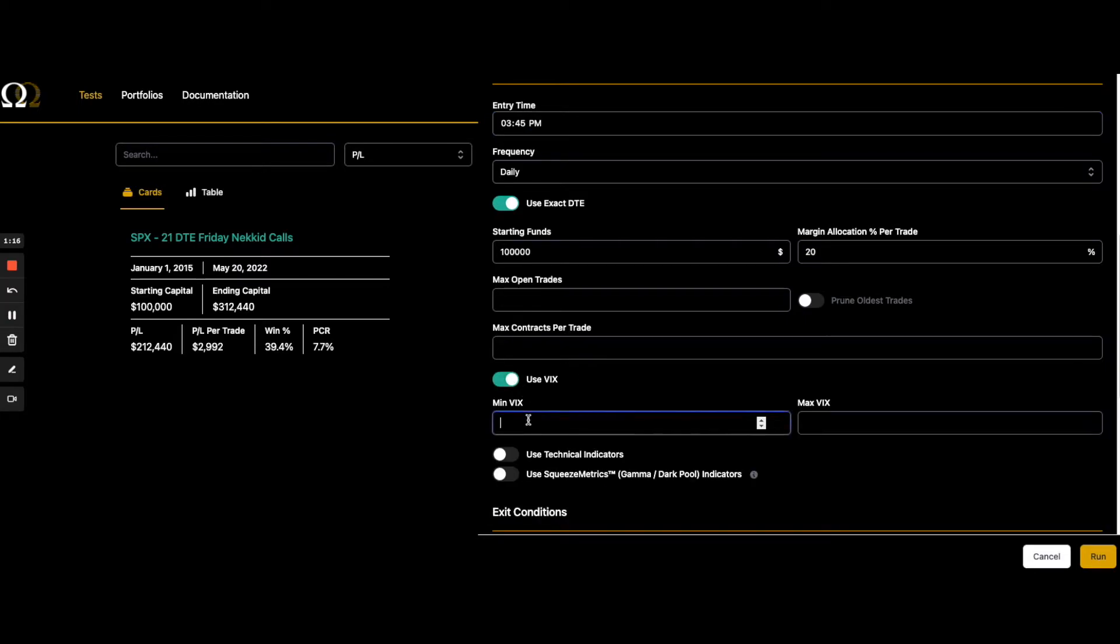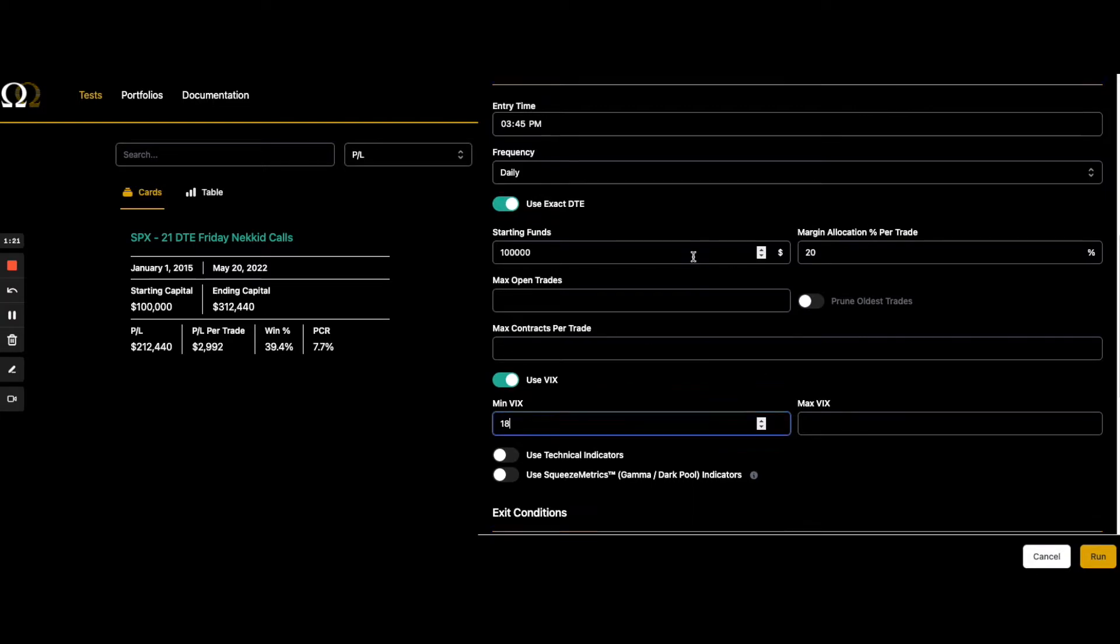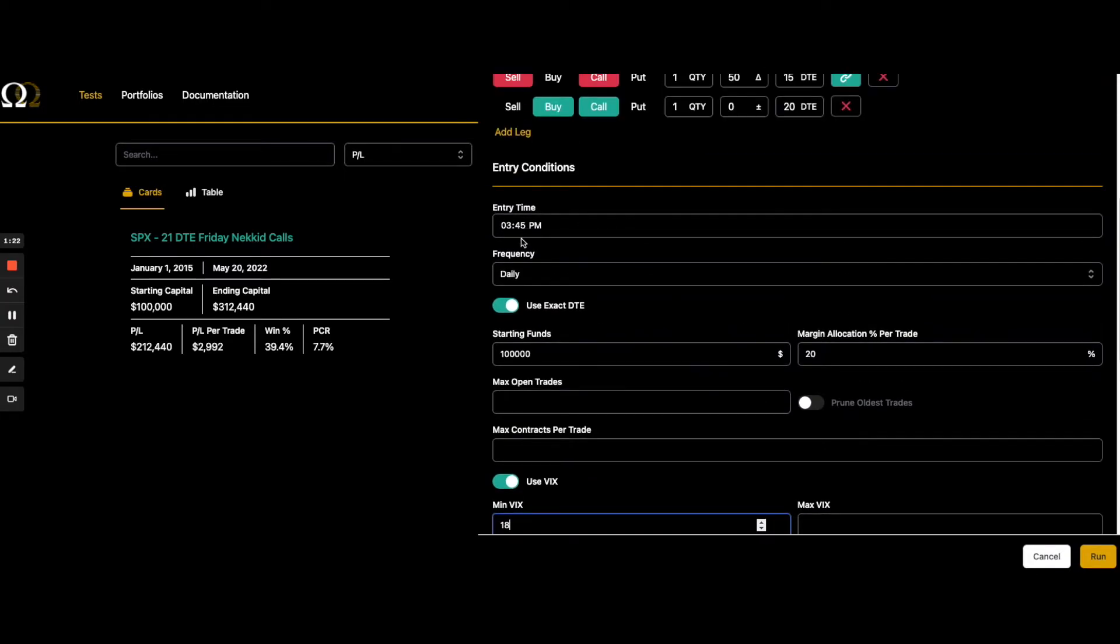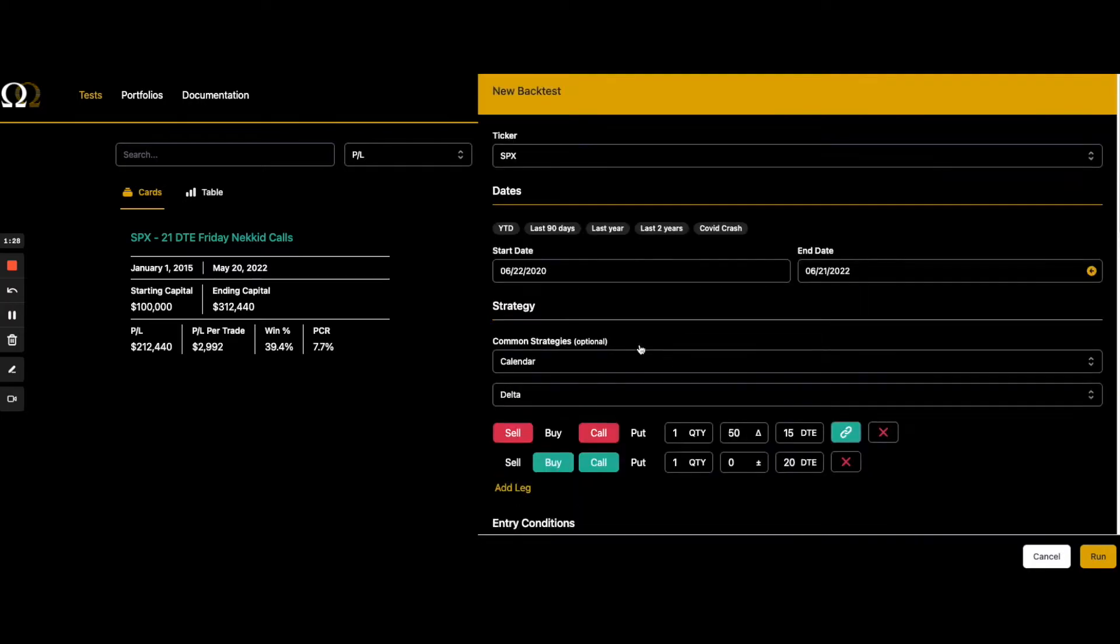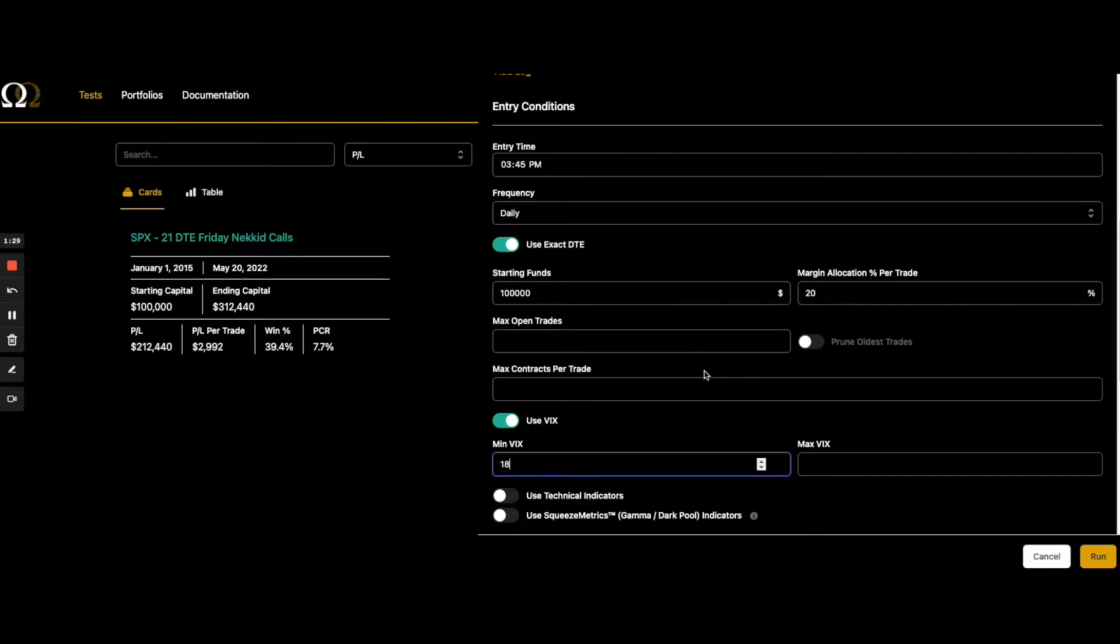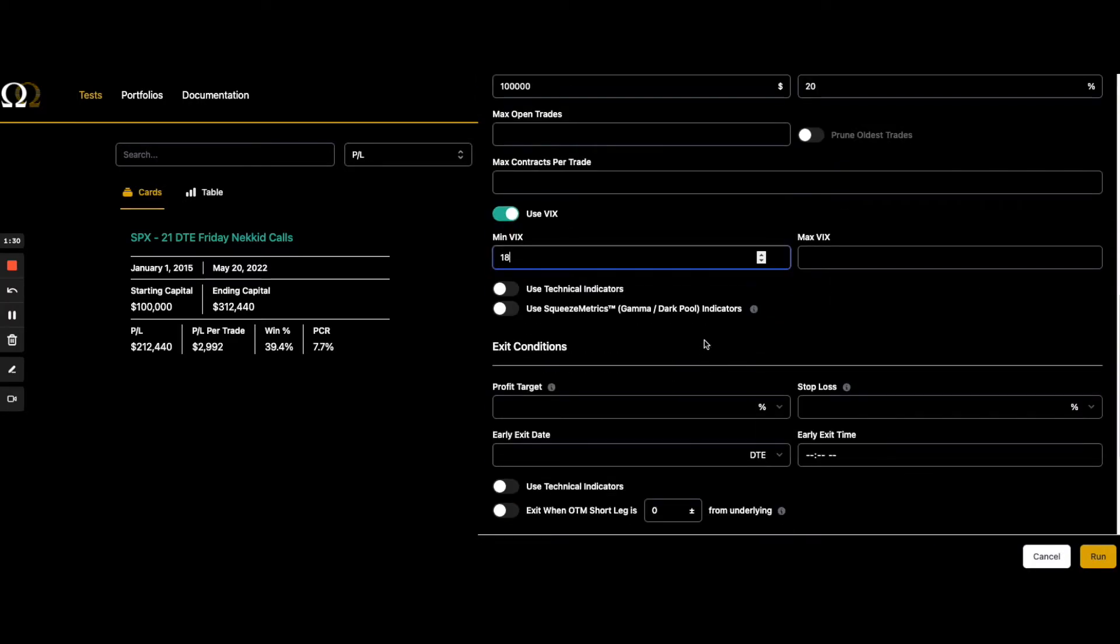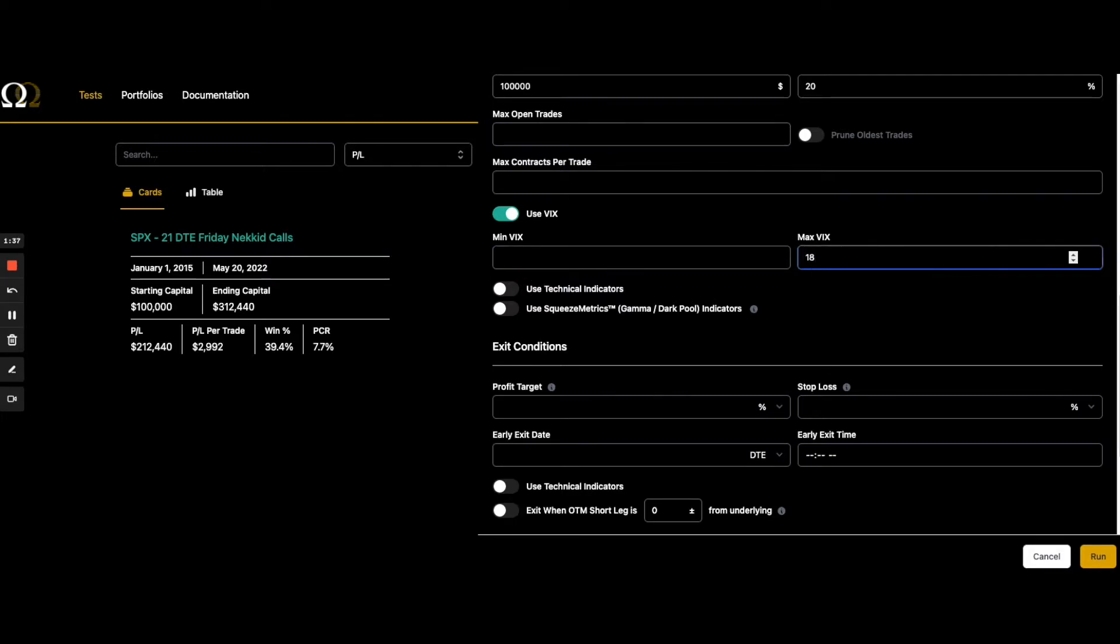So again, this is a historical back test, but it can show you how that would have done in the past. We have one minute data in the tester. So the way this is going to work, and I'm just plugging in an end of day calendar, 15 to 20 days daily. So even though it's daily, it's a 15 to 20 day, even over two years, we're not going to have just a couple dozen trades. I don't want a min VIX, I want a max VIX of 18. I think calendars sometimes get a little spicy in higher VIX. So we're just going to do a max VIX of 18.